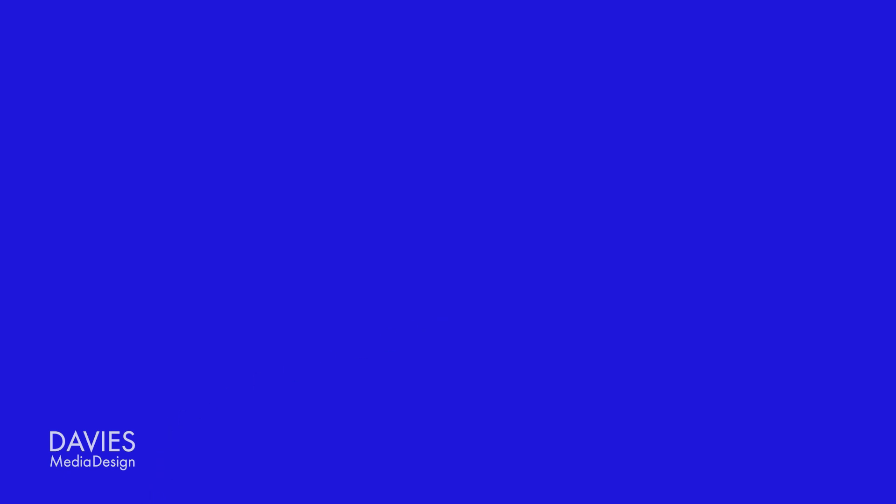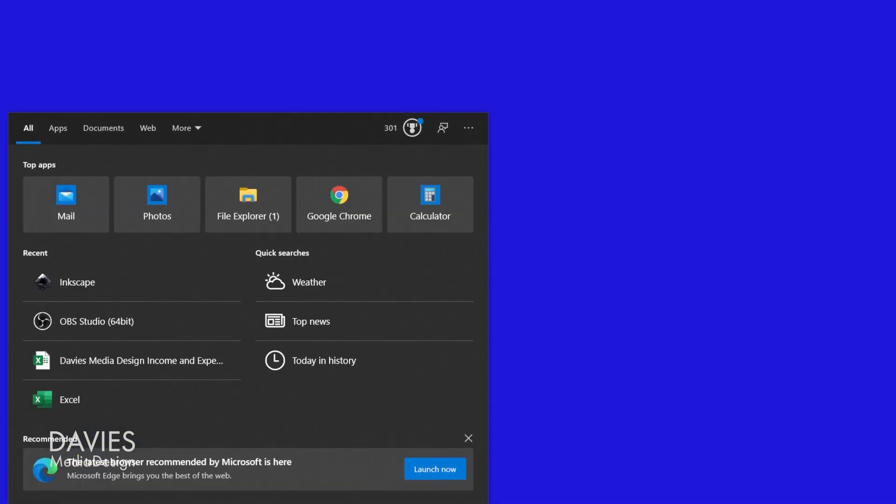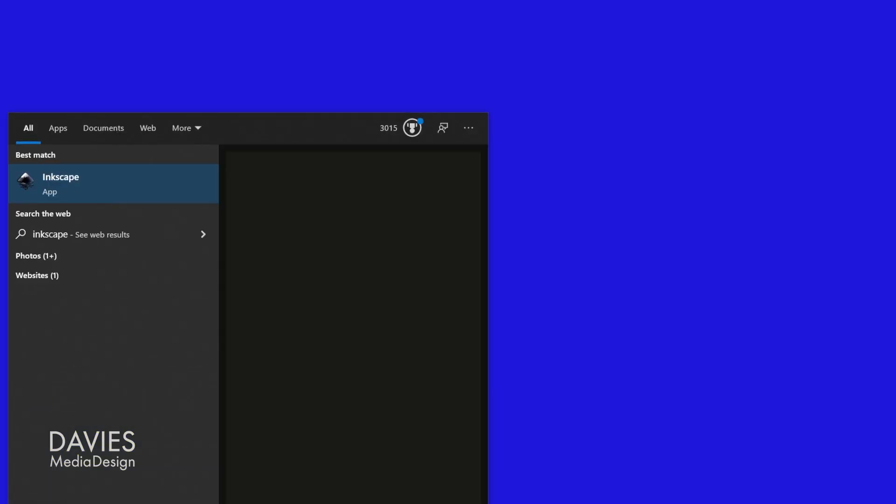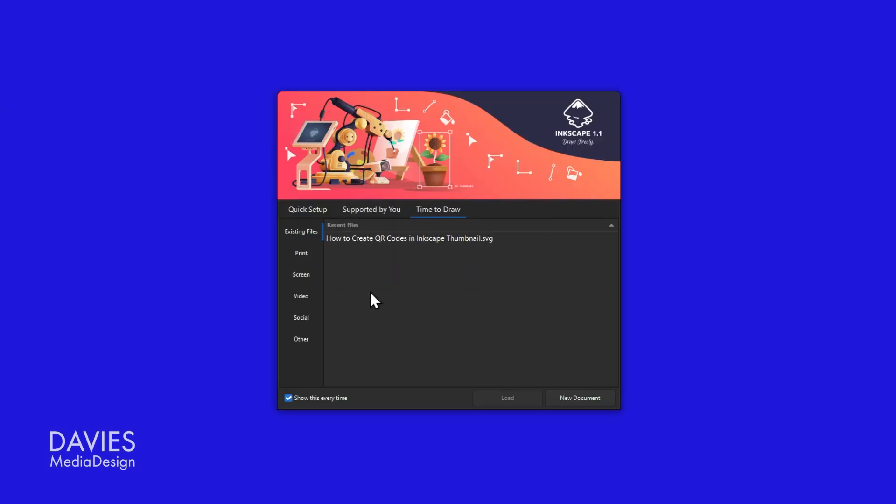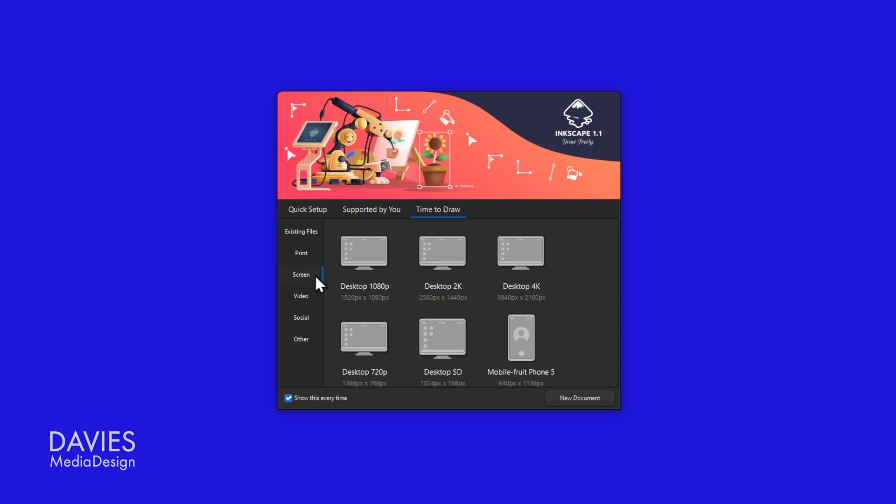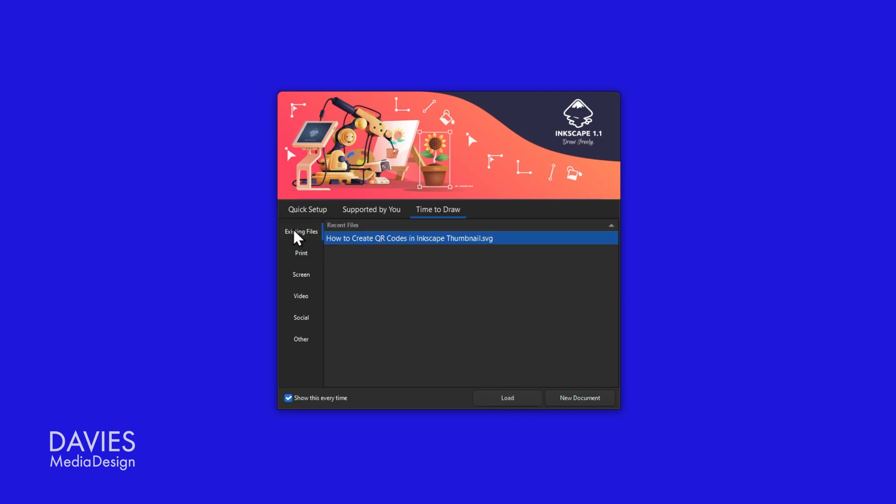All that said, let's open up Inkscape to get started here. I'm going to type Inkscape in my search bar and click on Inkscape. Here we have the welcome screen, which is available in Inkscape 1.1 or newer. I already have a template I created here, but what I did originally was I just went to screen and clicked on the desktop 1080p option there. Let's come back to existing files, and I'm just going to double click on this file.